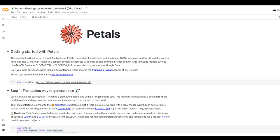In the previous video, I introduced you to Petals, which is a way to run any LLM on any device. This is the start of the new era of distributed LLMs, where instead of hosting a large language model solely on your own single machine after spending a lot of dollars on your powerful GPU, you can simply use a small portion of LLM by hosting it on your own machine.